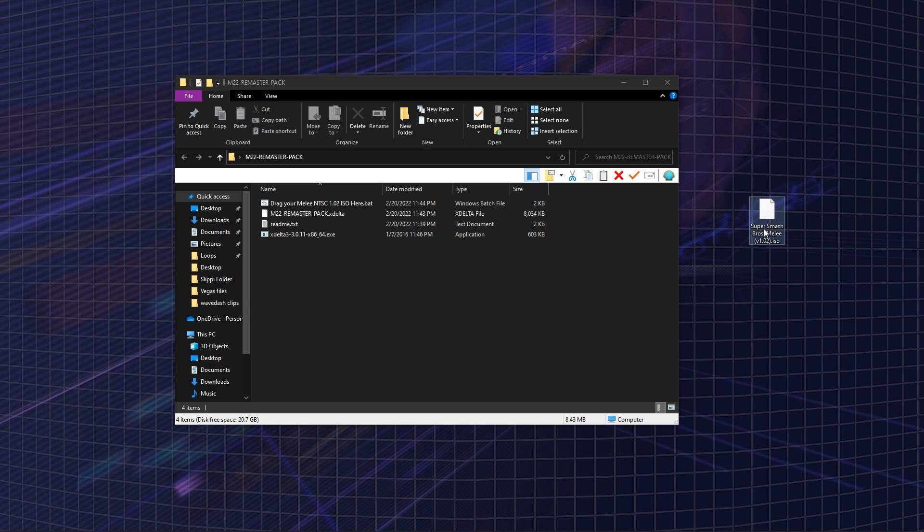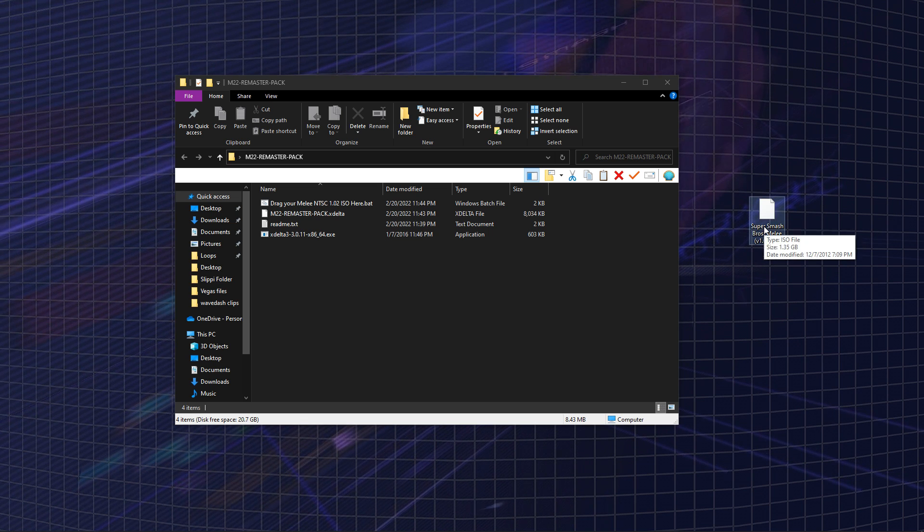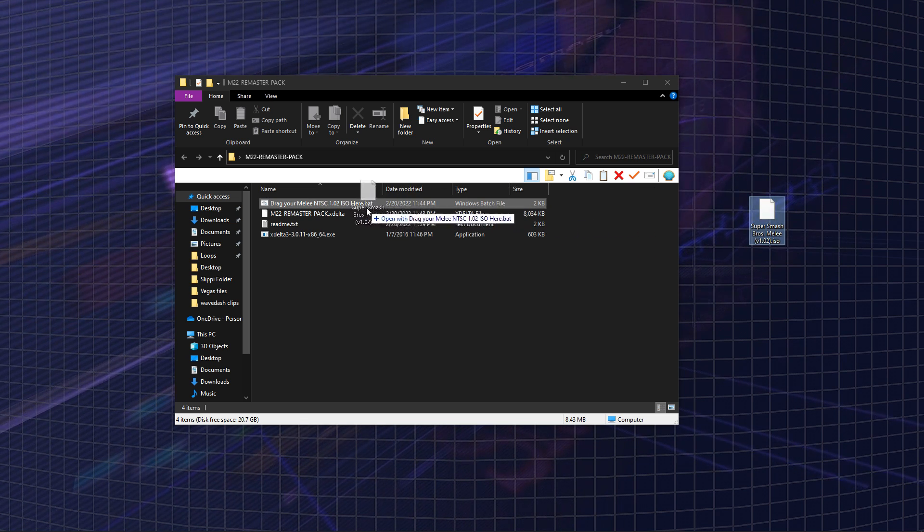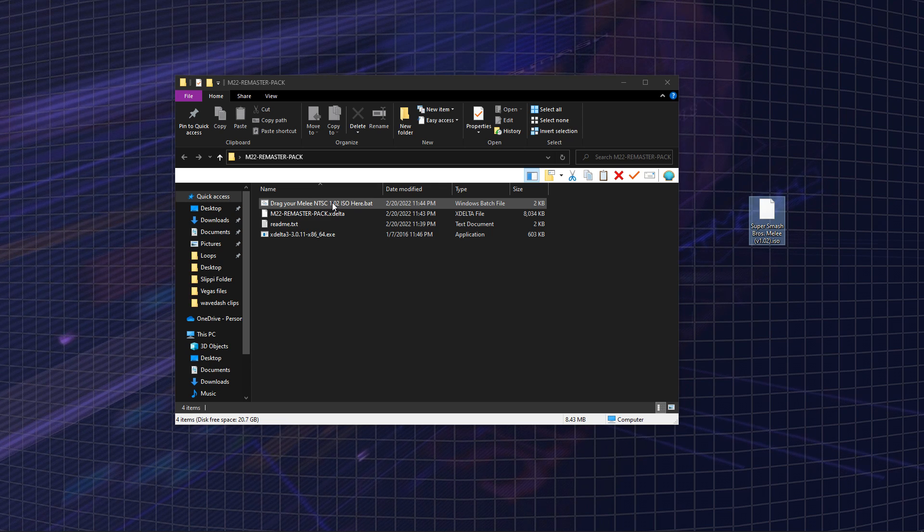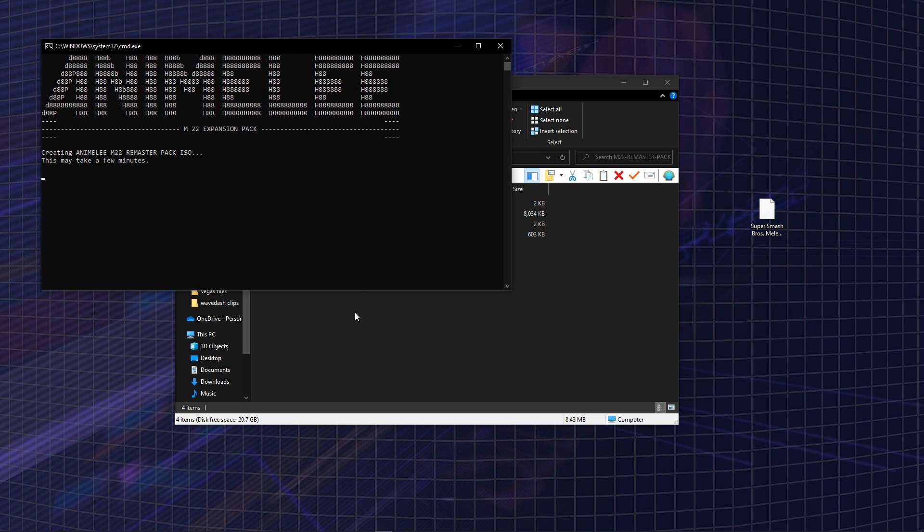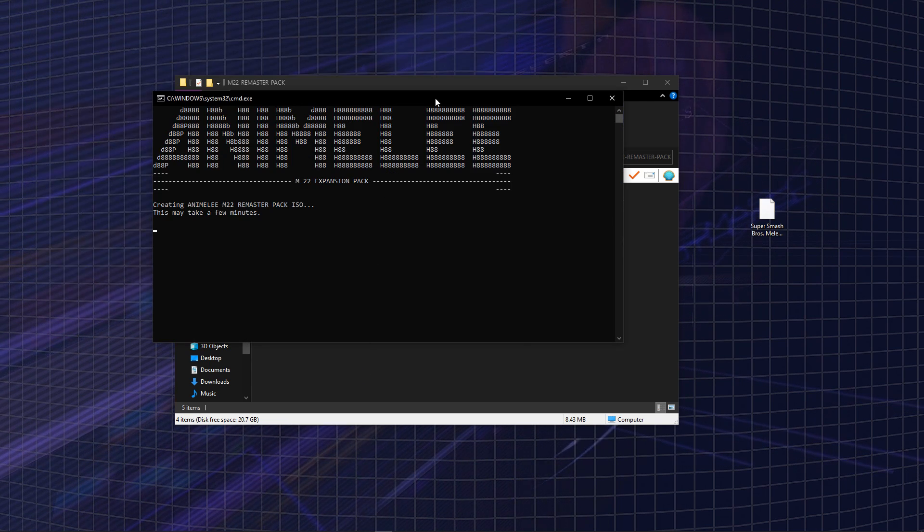Once that's downloaded, you're just going to want to grab your Melee ISO and drag it into this folder right here. Once you drag it in there, it'll take a few minutes to create the Animelee ISO.